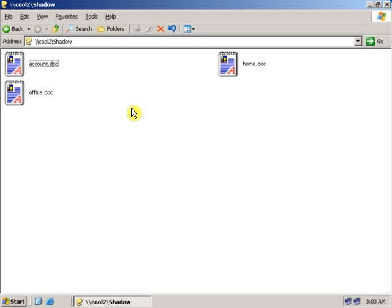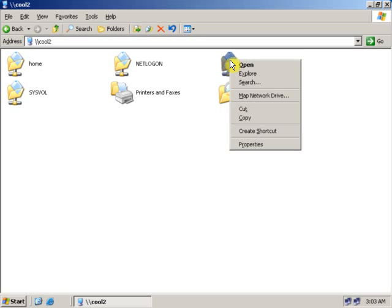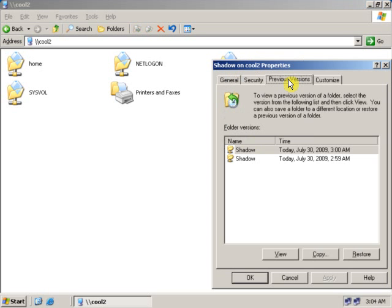To retrieve the image back, just go back to the shadow copy folder. Right click on the folder, go to Properties, click on Previous Versions. As you can see...